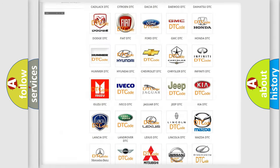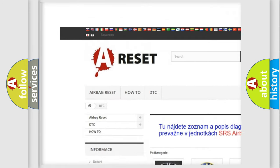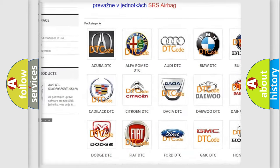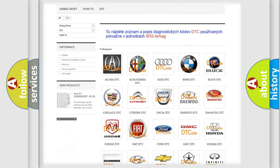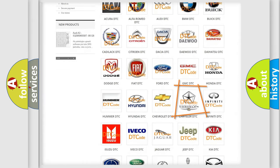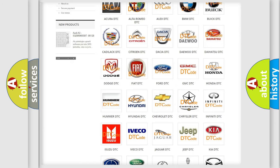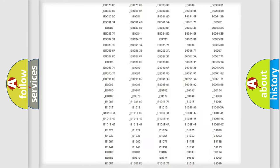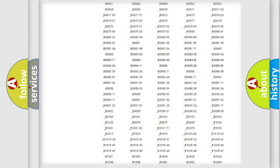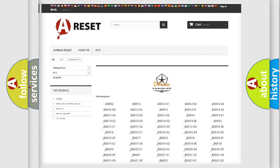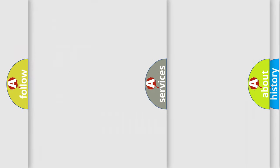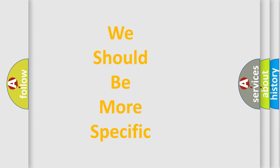Our website airbagreset.sk produces useful videos for you. You do not have to go through the OBD2 protocol anymore to know how to troubleshoot any car breakdown. You will find all the diagnostic codes that can be diagnosed in Chrysler vehicles, as well as many other useful things. The following demonstration will help you look into the world of software for car control units.